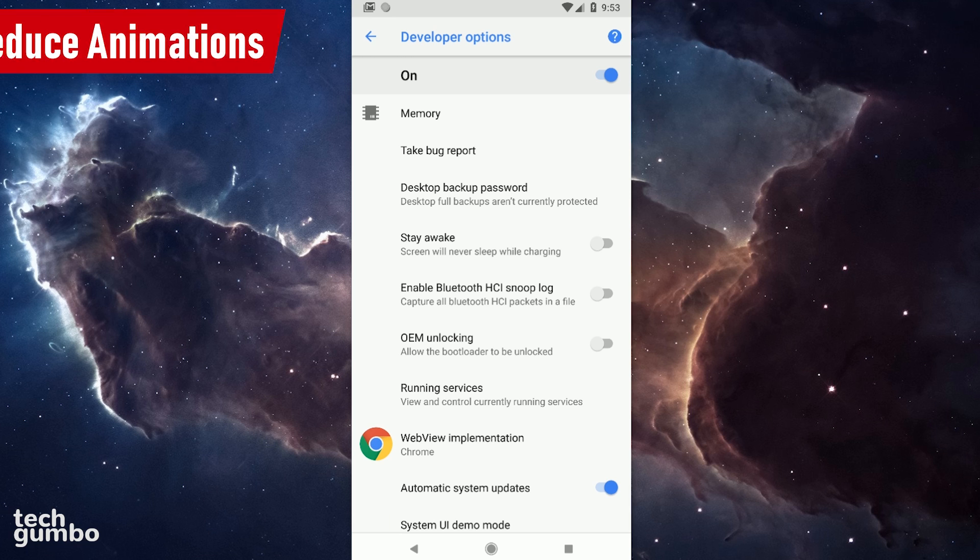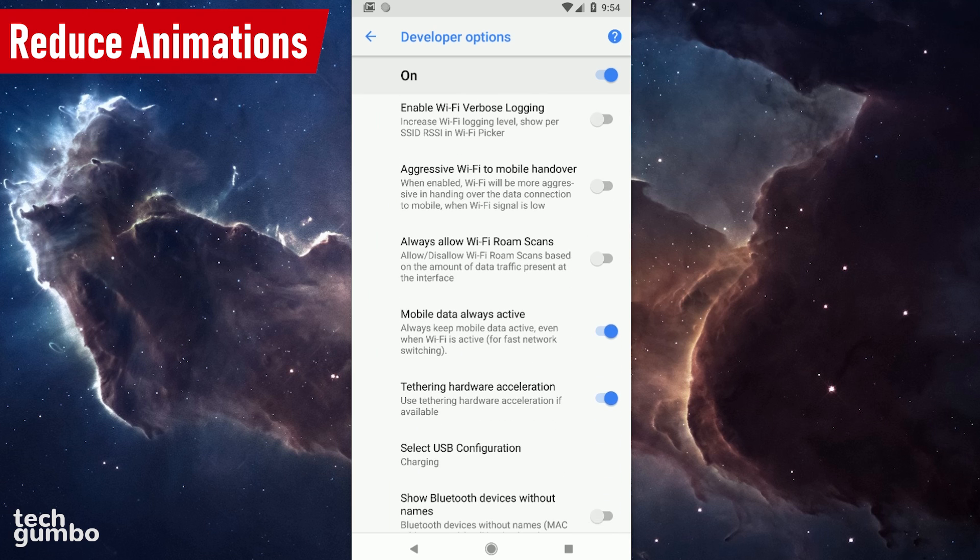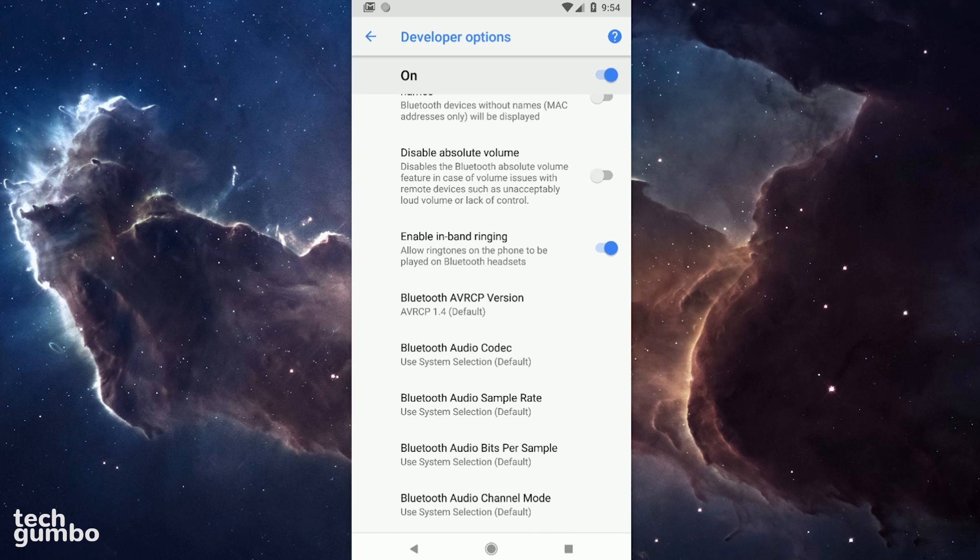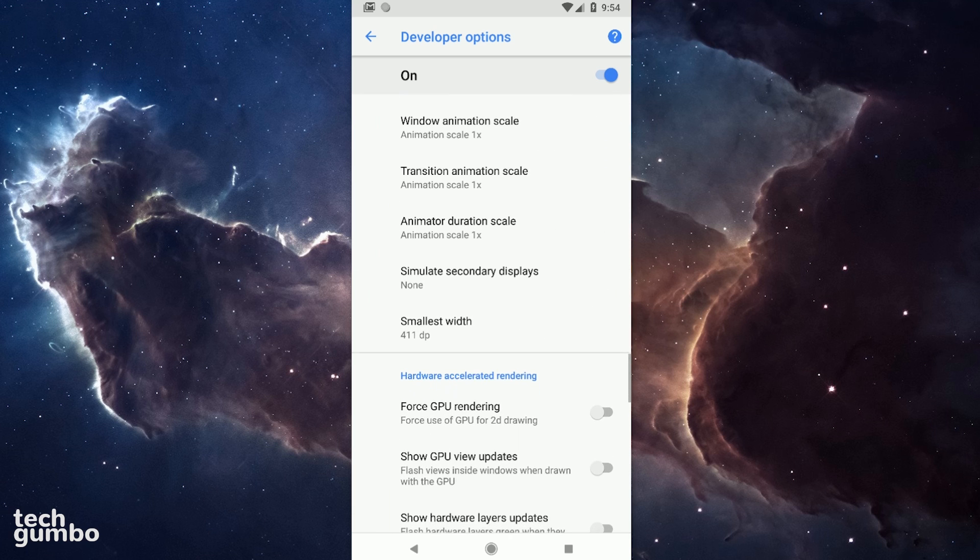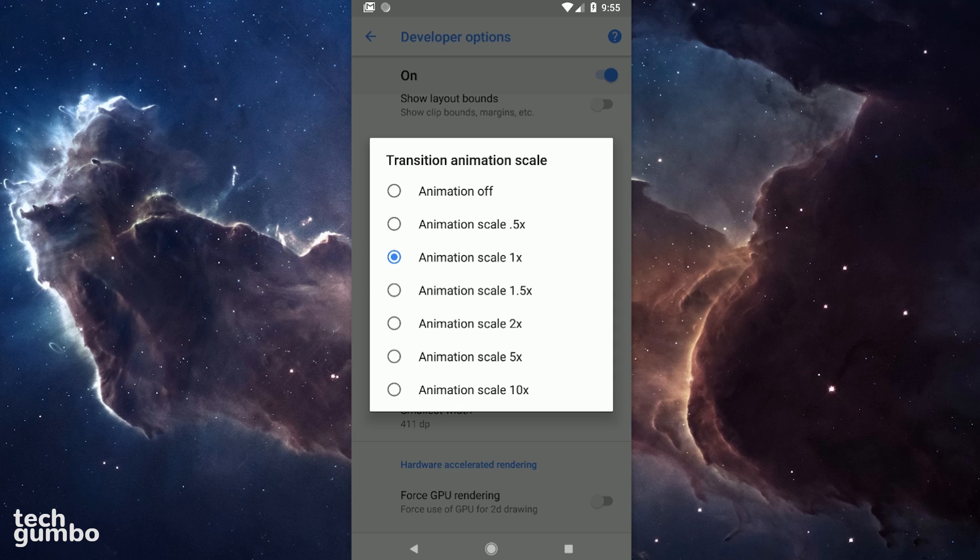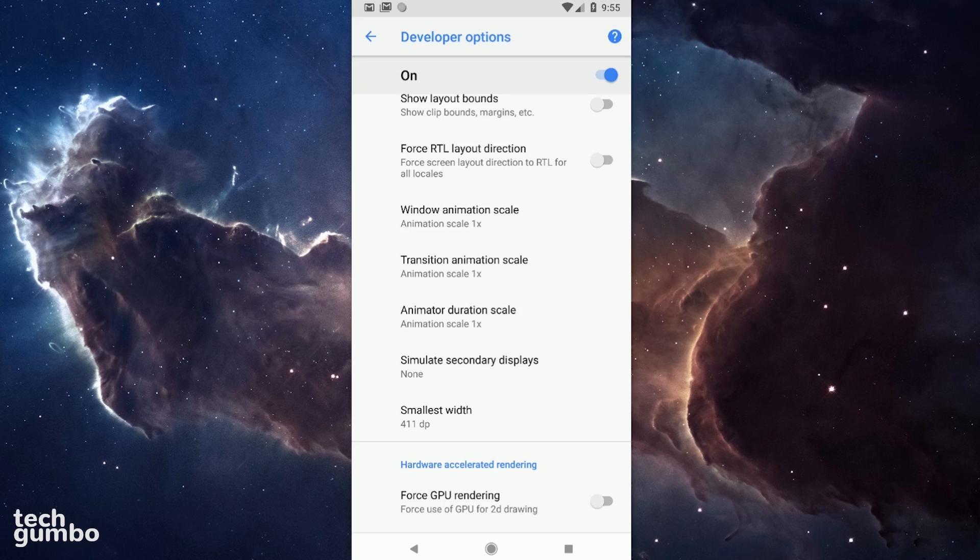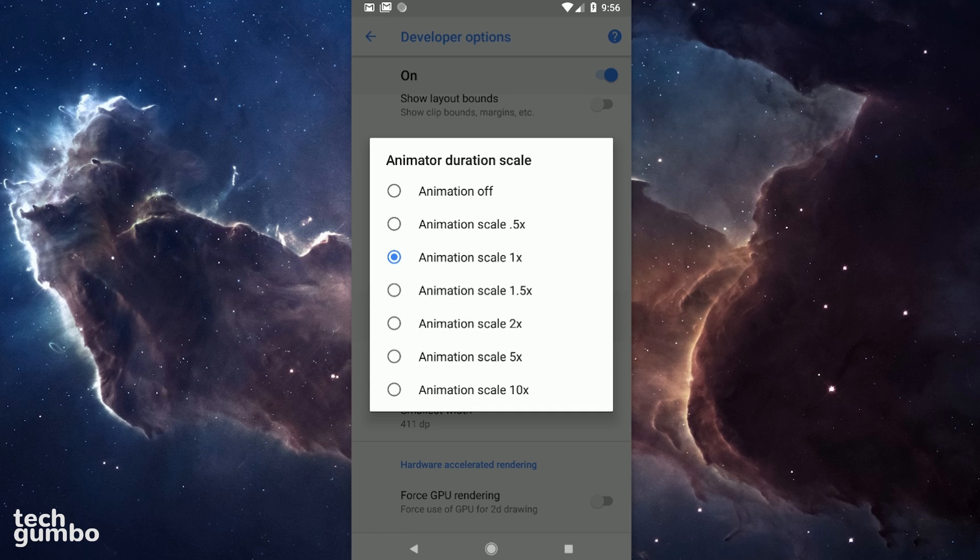I'll now go through several settings here that can improve the performance of your device. Scroll down the page a bit and find Transition Animation Scale. And there it is. Setting this to Animation Off will just make your apps appear without any fancy animation. Just above and below Transition Animation Scale, you will see Window Animation Scale and Animator Duration Scale. You can turn those off as well to see if it helps.